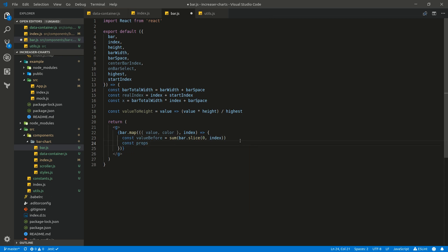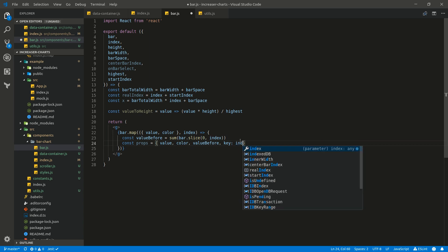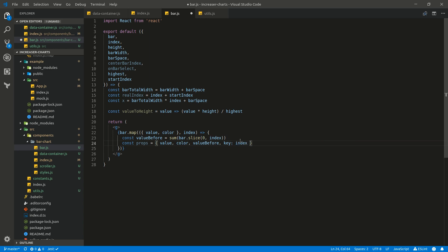Let's write the props we are going to pass to our SubBar. It will be value, color, value before, and k will be our index. So let's return SubBar here and pass props to it.